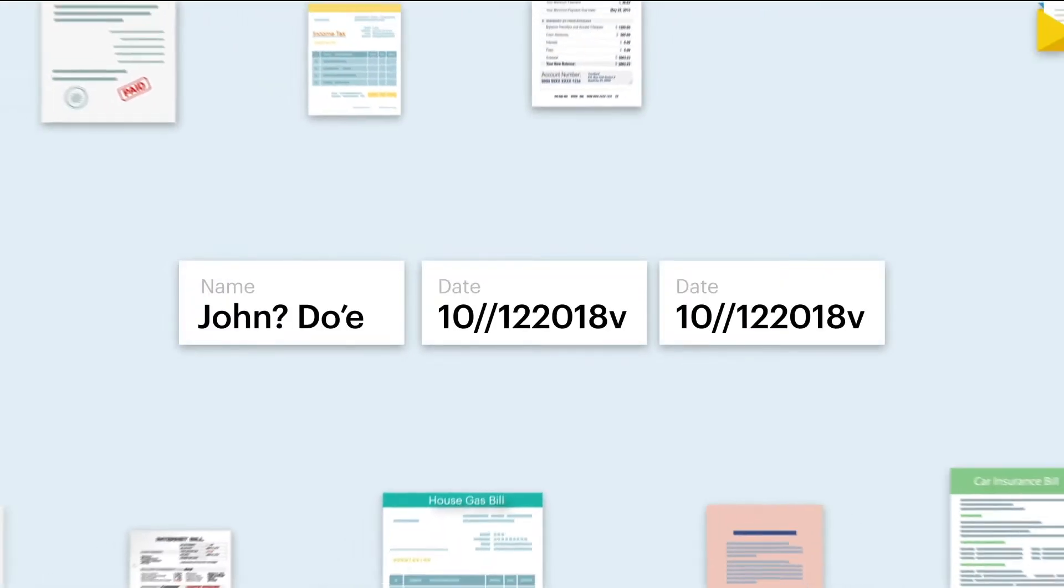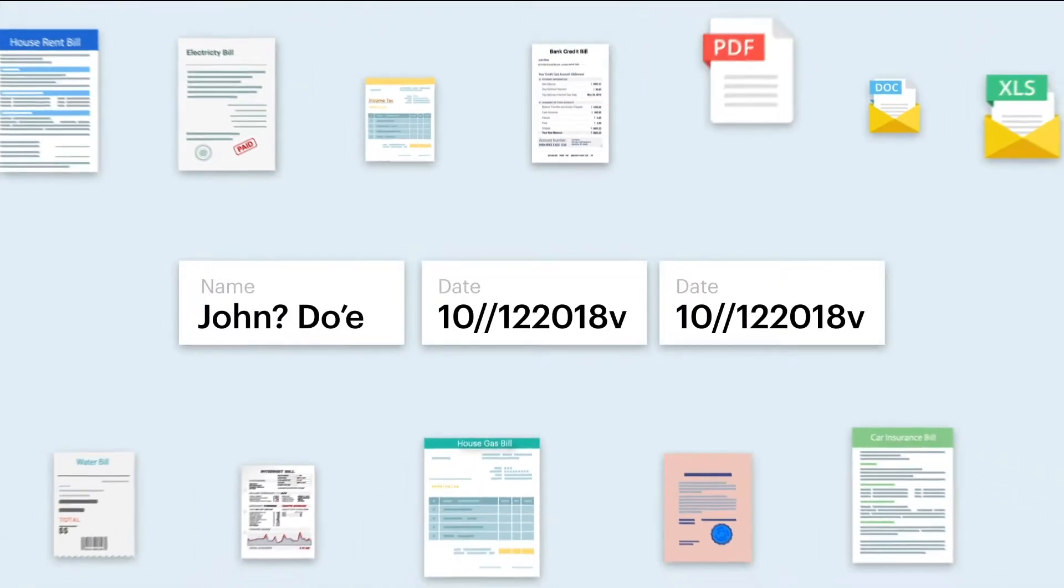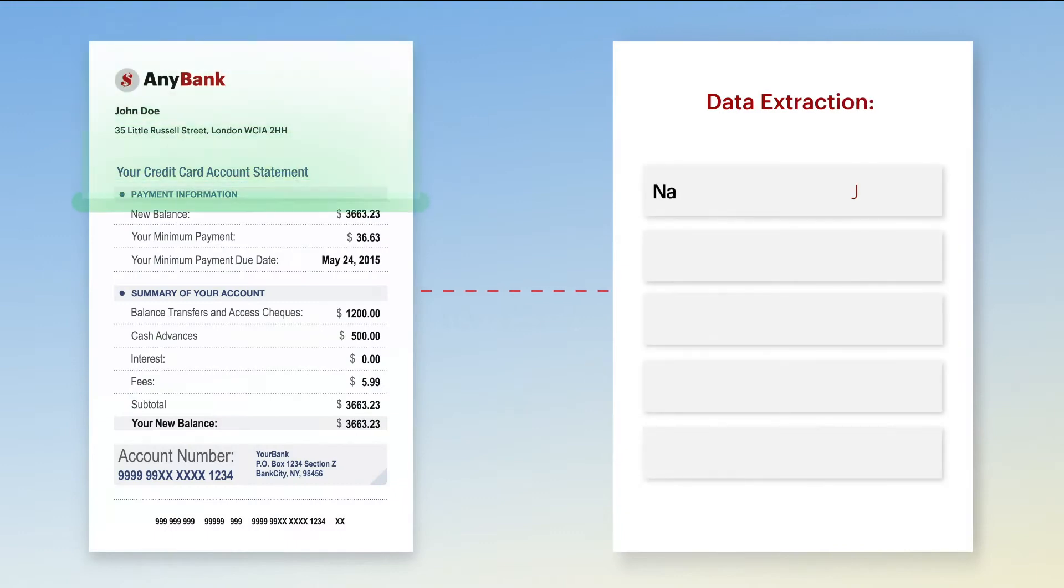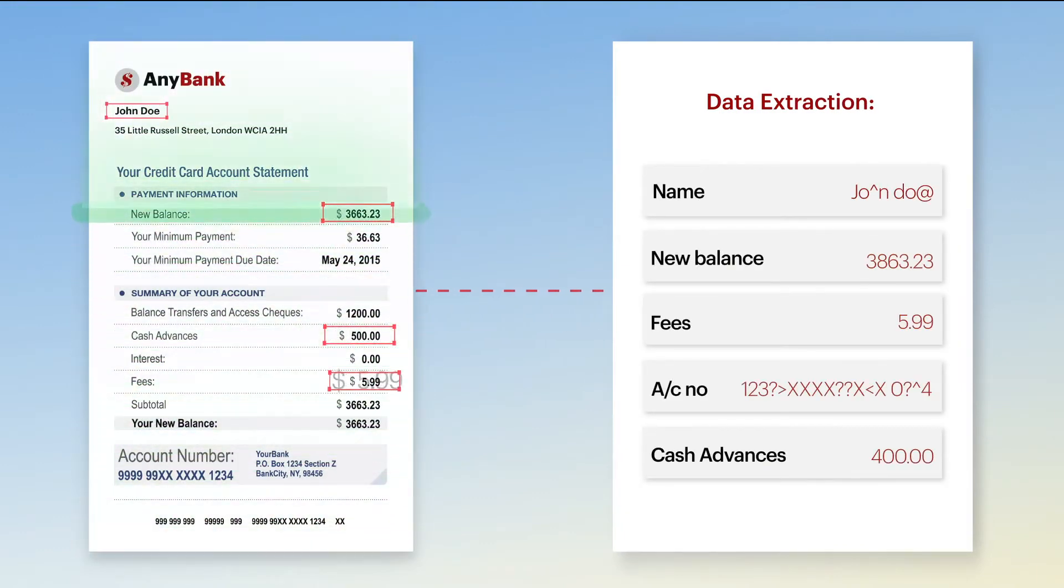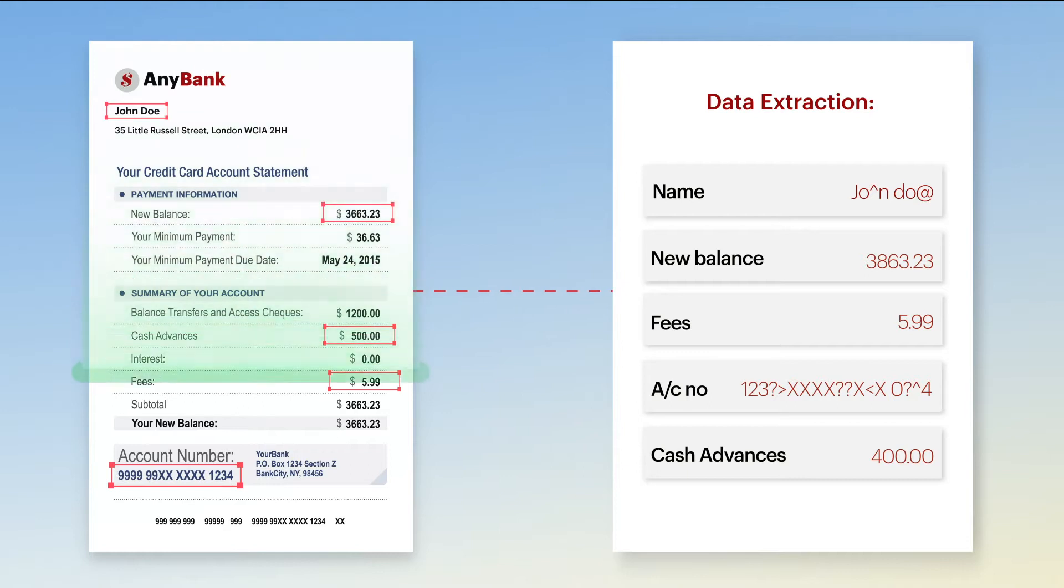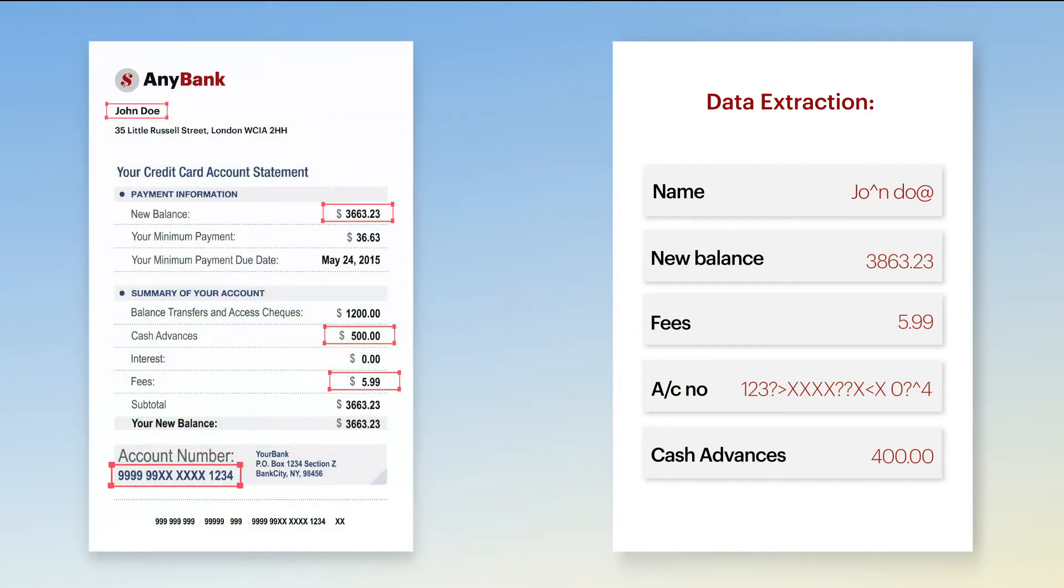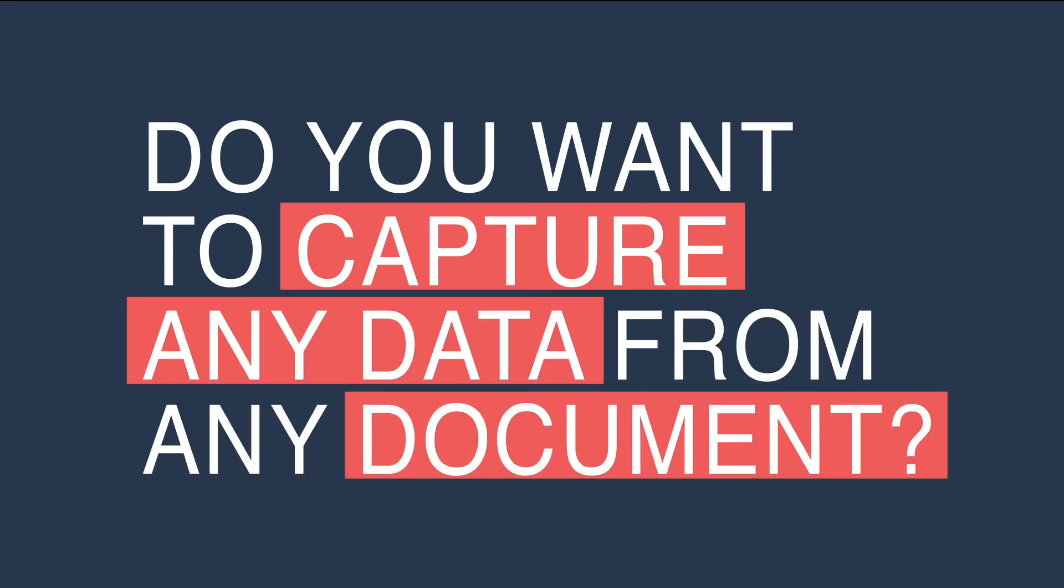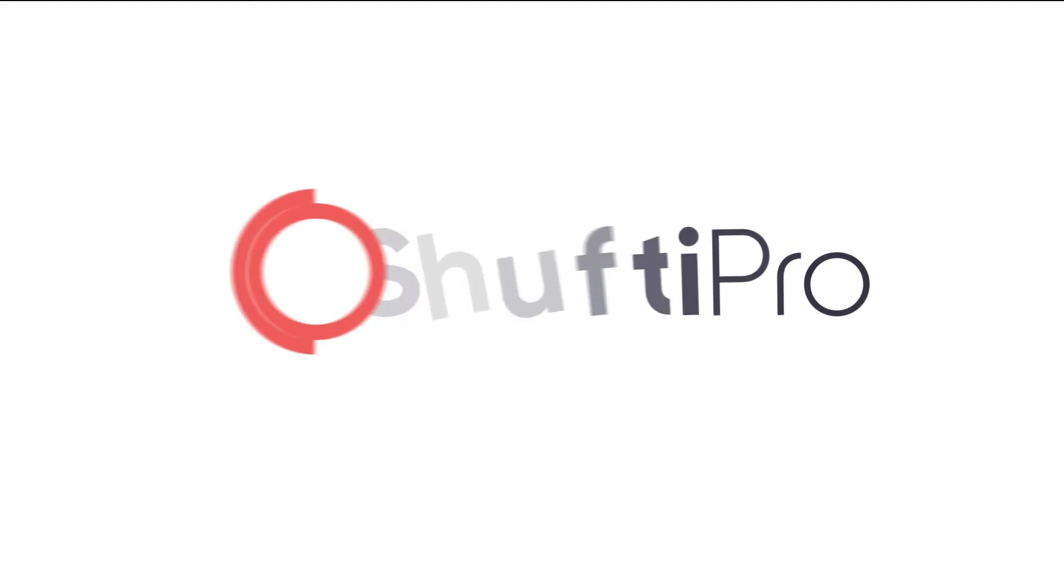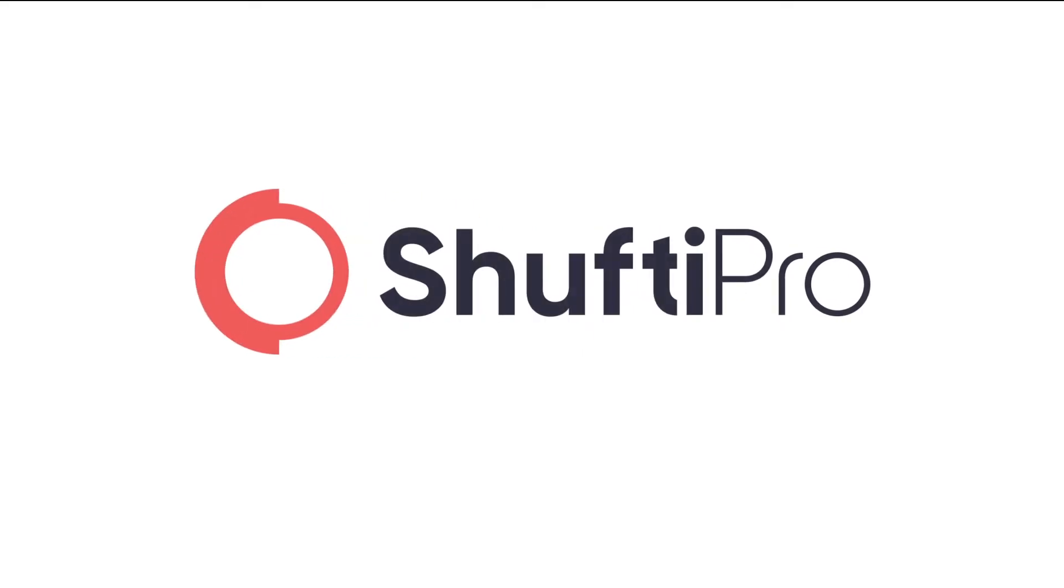You may be wondering about the secret code. No, this is not a secret code. It happens when other OCR systems fail to extract data from complicated scan images. Do you want to capture any data from any document? Shufti Pro is your one-stop solution for all types of data extraction.